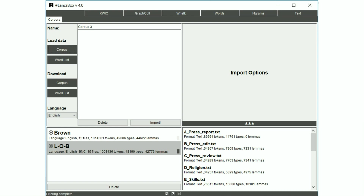Langsbox is a toolbox that includes different tools: Quick, GraphQL, Work, Words, Ngrams, and Text.